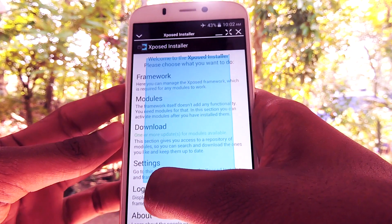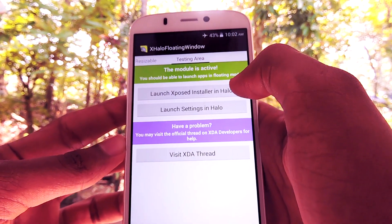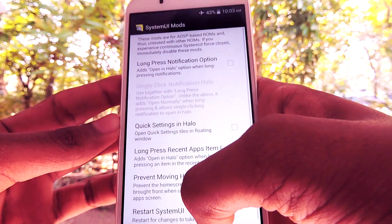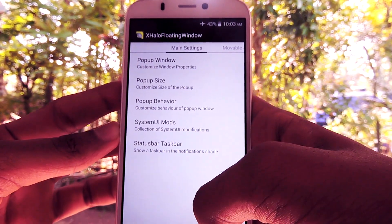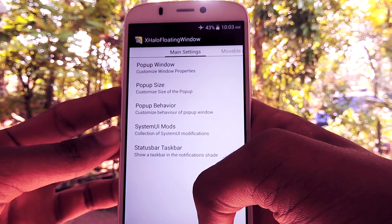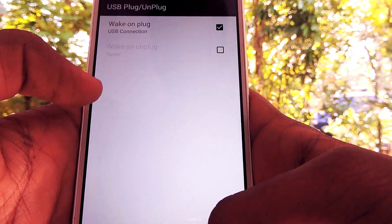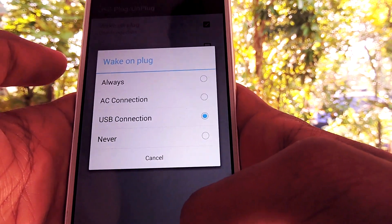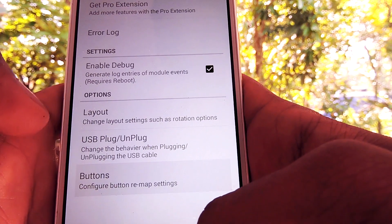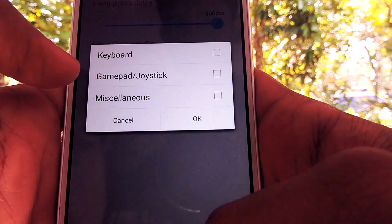And the next one is Xhalo Floating Window. It is like a multi-window feature, but I don't use that anymore because on phones you have only a limited area, so why would you want to use a multi-window. But if you are using a tablet, this might be very helpful. And the last one is Xposed Additions — a module that allows you to control some additional power and button features. Also, you can remap these buttons, assigning different actions for awake state and sleep state.